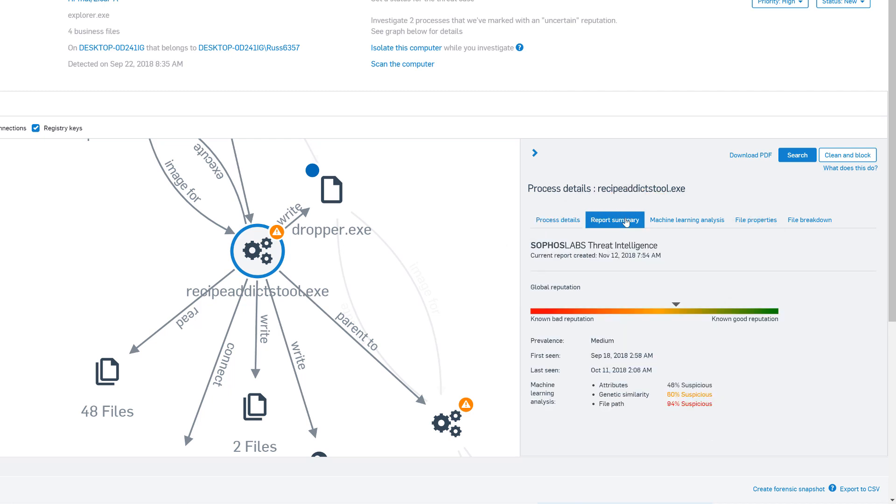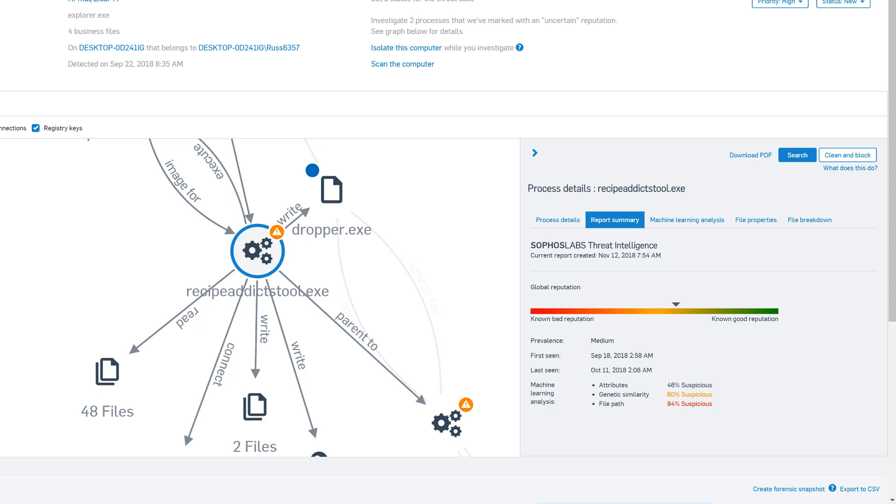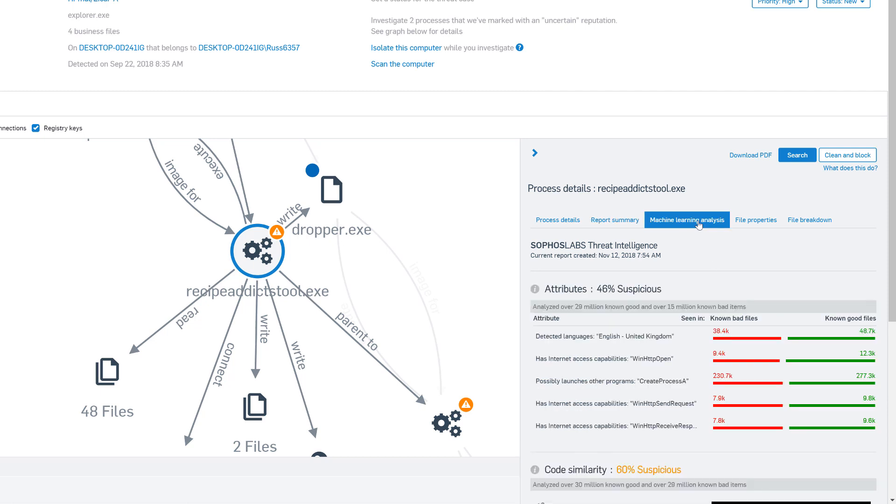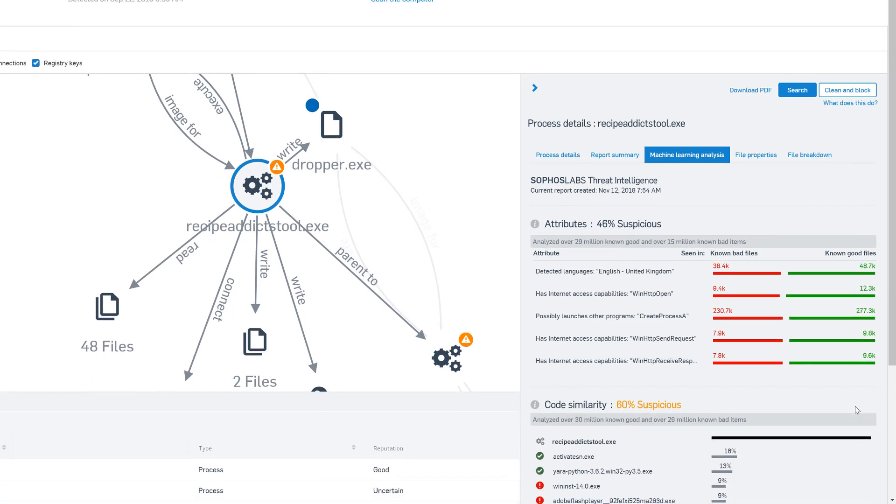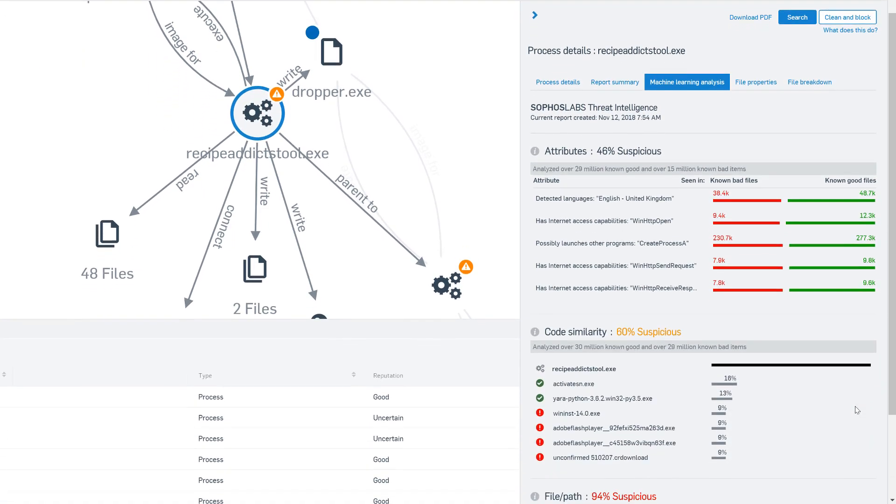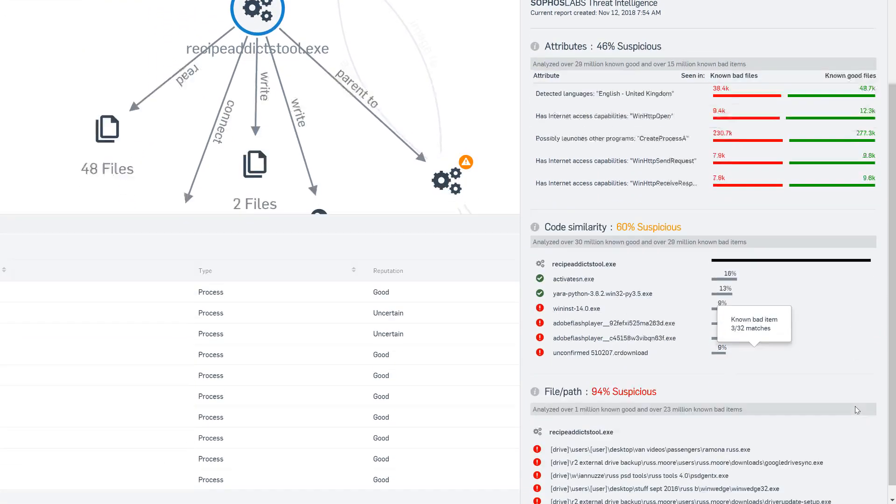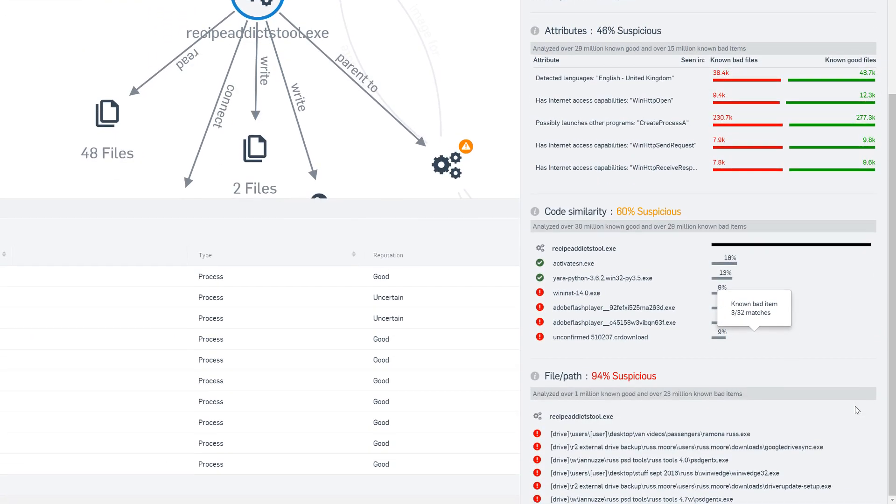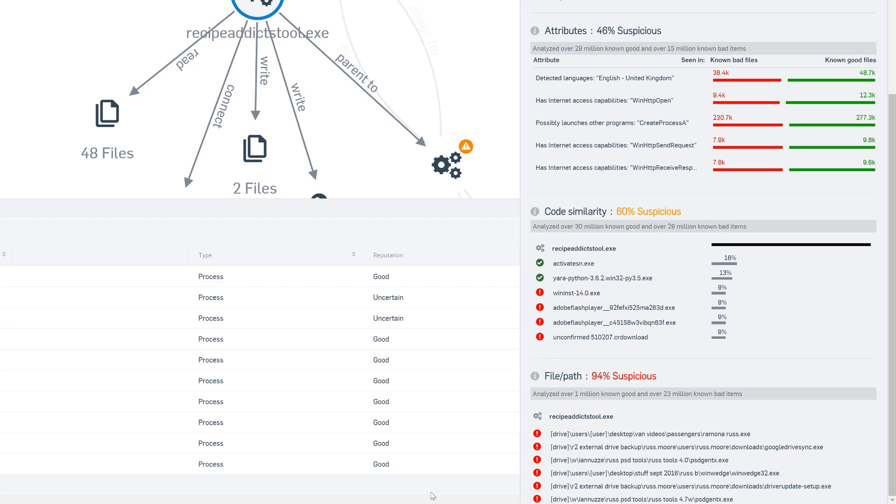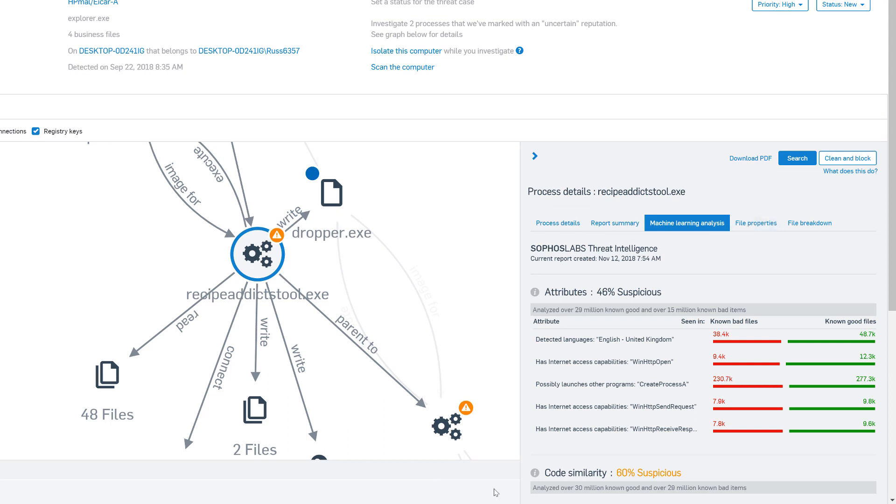The Report Summary tab gives us a little more info, including a brief overview of the machine learning analysis that was run on the file. Here's where we start to see that this is looking more and more suspicious. So then popping over the Machine Learning Analysis tab, we see, yes, although this file's attributes weren't overly suspicious, its similarity to other known bad code is getting up there, and its file and path are extremely suspicious. So, it's become pretty clear that this file has gone from suspicious to malicious, thanks to our Sophos Labs intelligence and our machine learning technology.